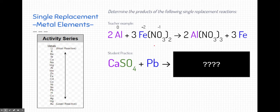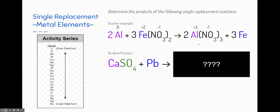When aluminum and iron(II) nitrate do a single replacement reaction, aluminum is above iron on the activity series, so it replaces the iron and attaches to nitrate. Aluminum becomes positive 3 when it bonds, and nitrate stays at negative 1, forming aluminum nitrate. Iron then goes off by itself with no charge, since it's now alone and not attached to anything.